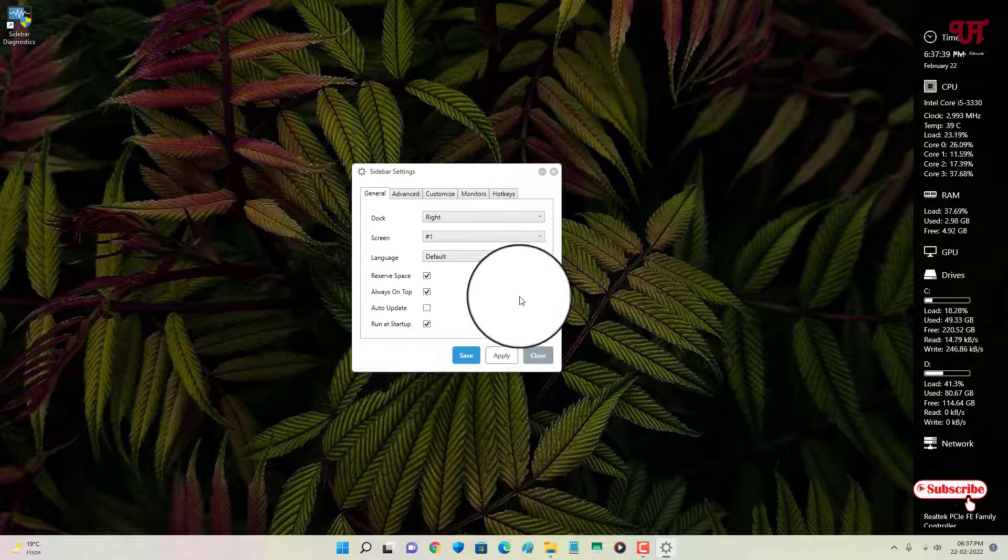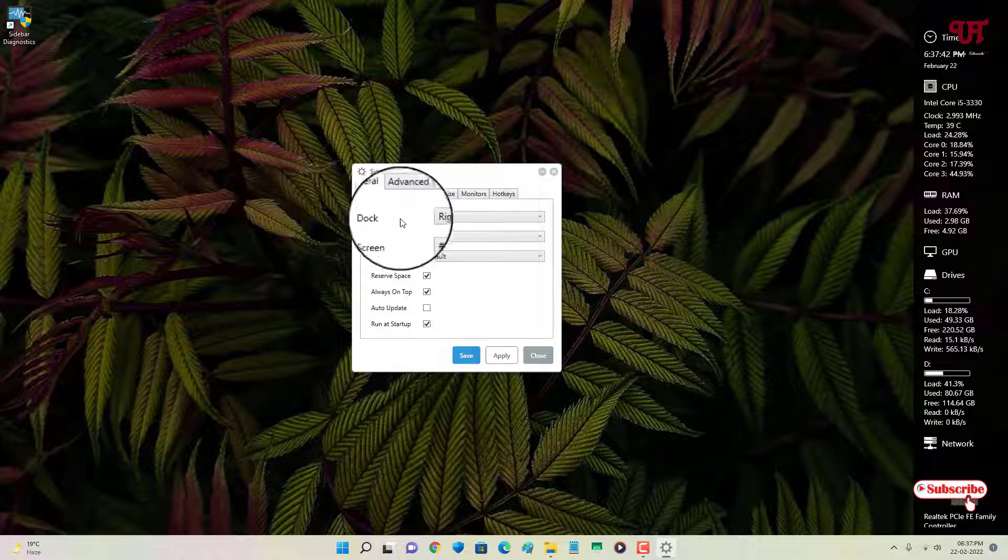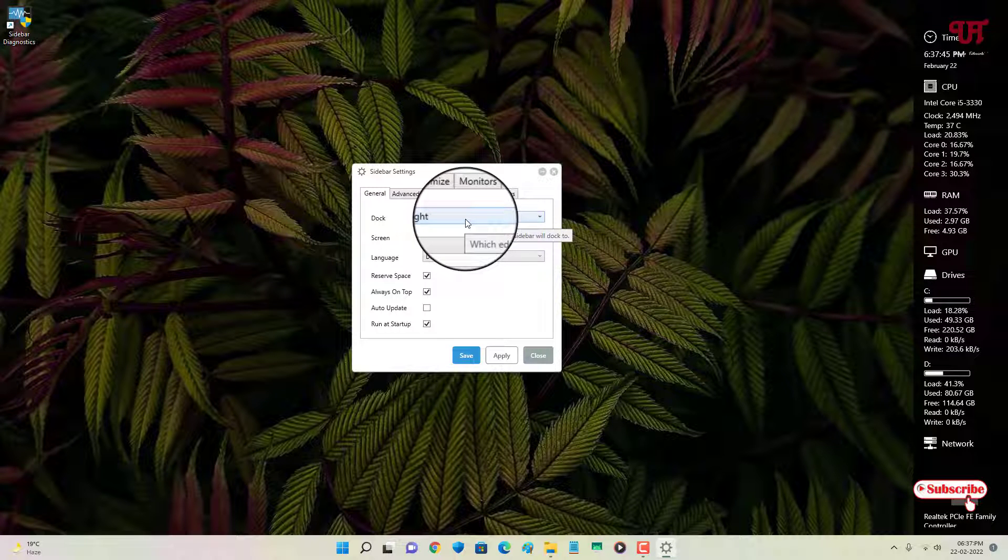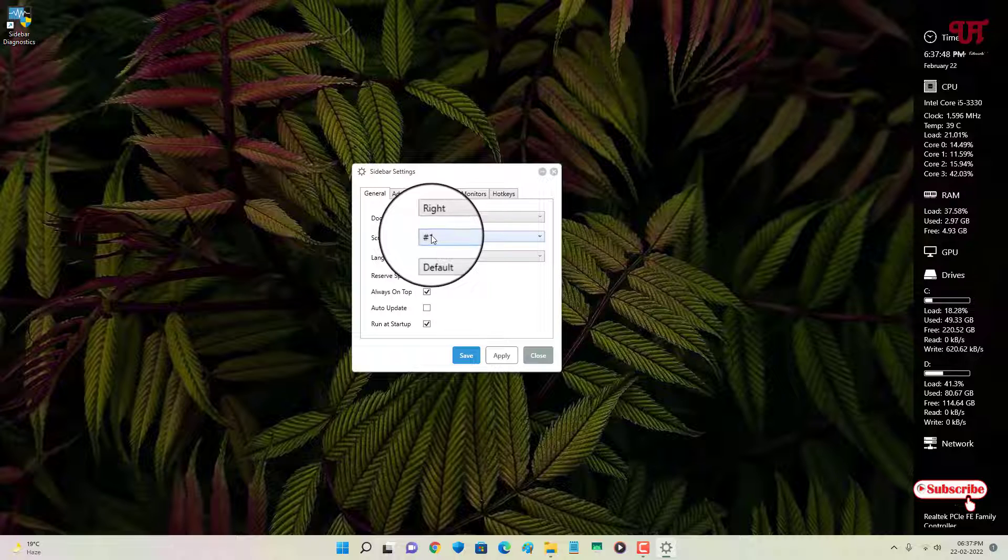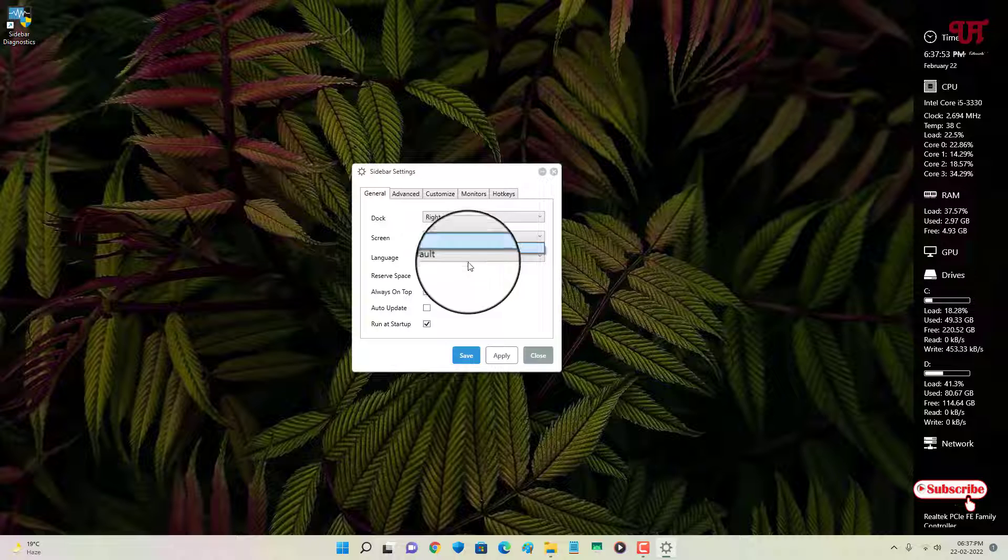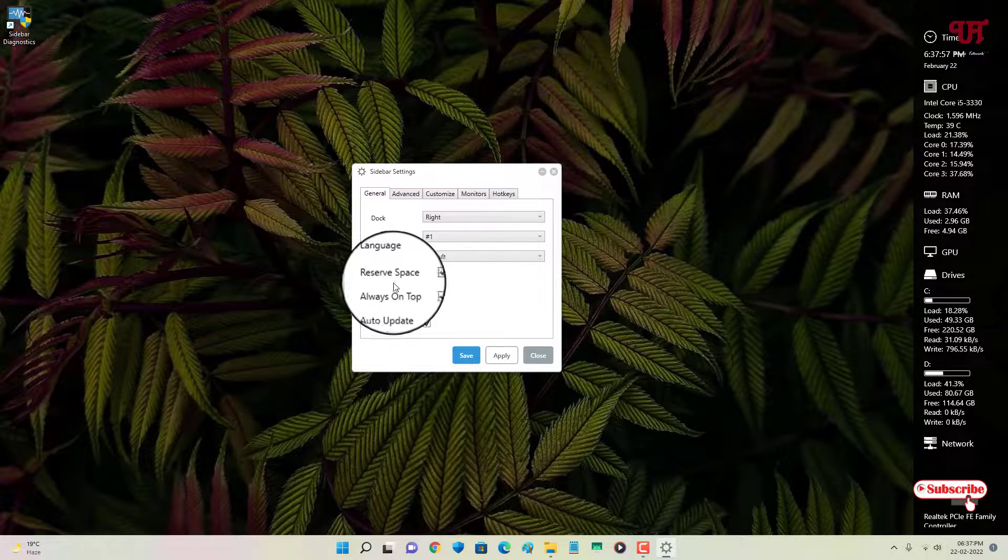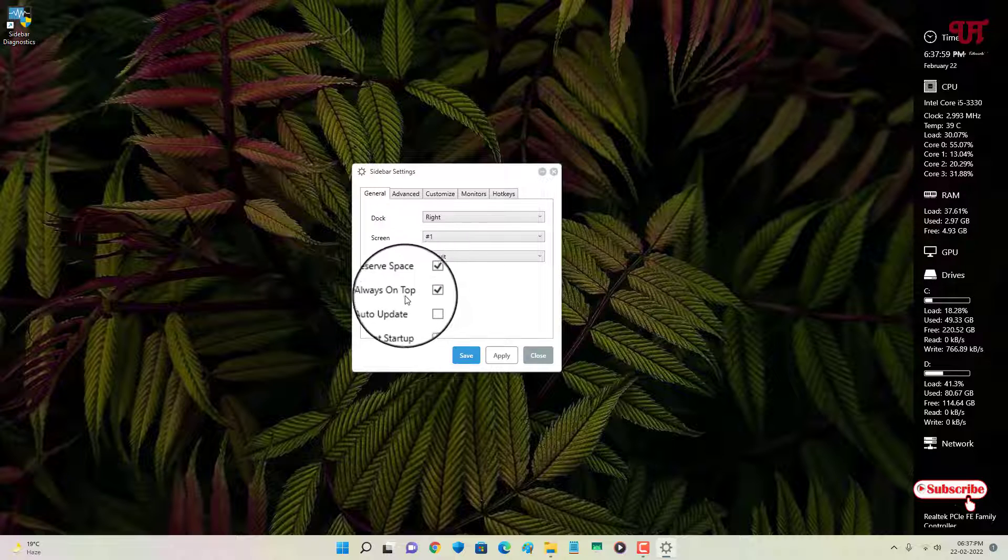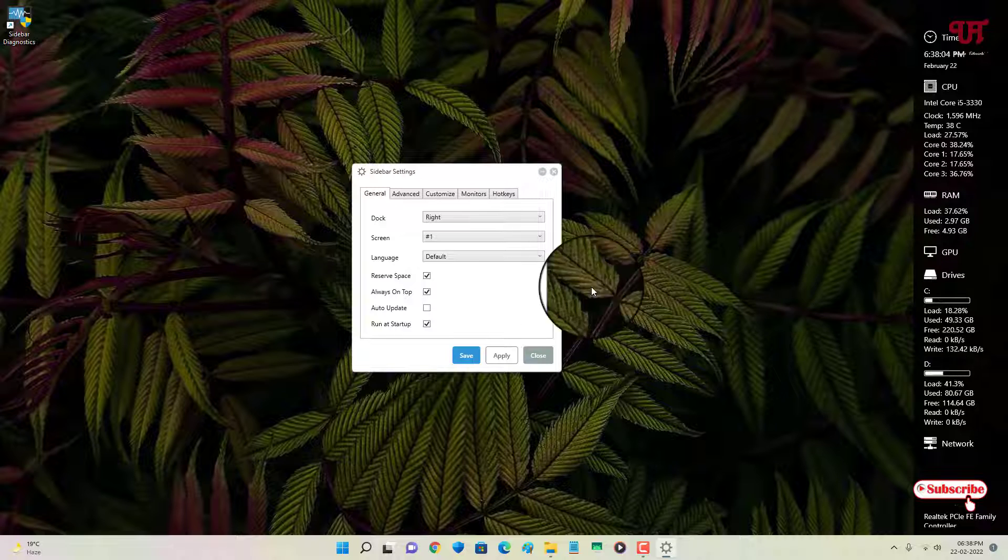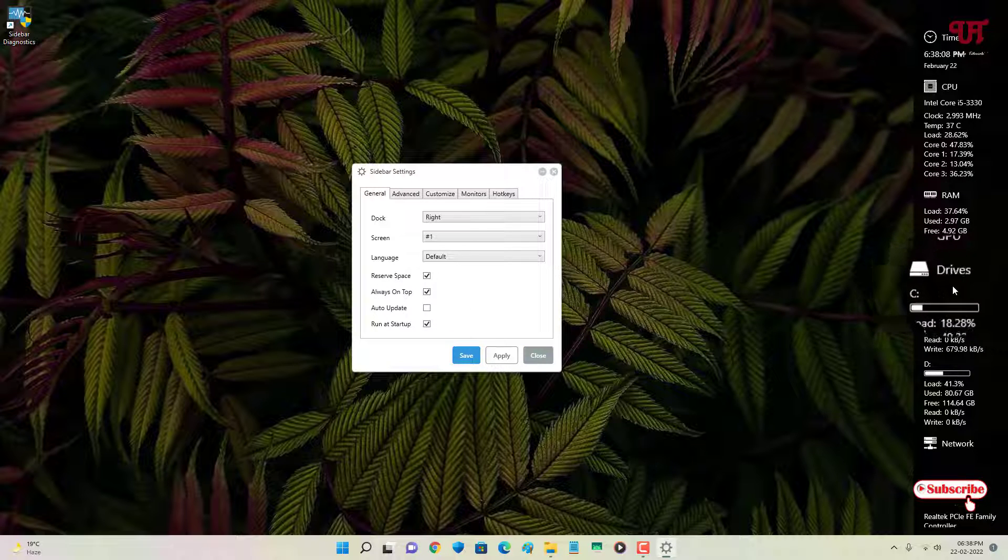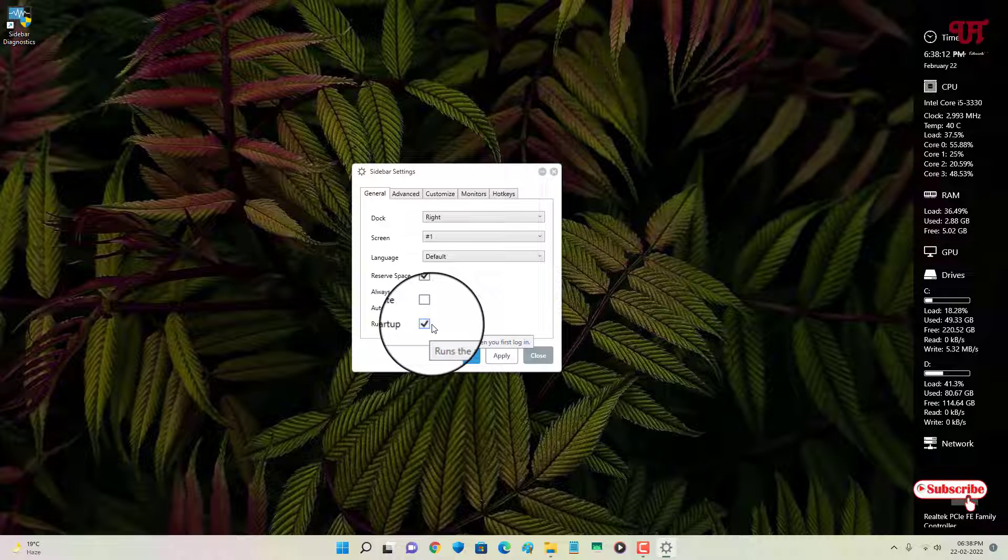Now under the settings you can see tons of options like General. Under the General, you can change the dock positions from the right to left, whatever you like from the screen. If you have a different multiple screen, if you have a second screen, still you will find it. Right now I'm using only one screen. You can change the language, you can reserve space, always on top, auto update, and run at startup. So if you want to make it run, you can just keep it on run at startup. If you don't want to make it run all the time when you turn on your computer, then you can disable this option also.